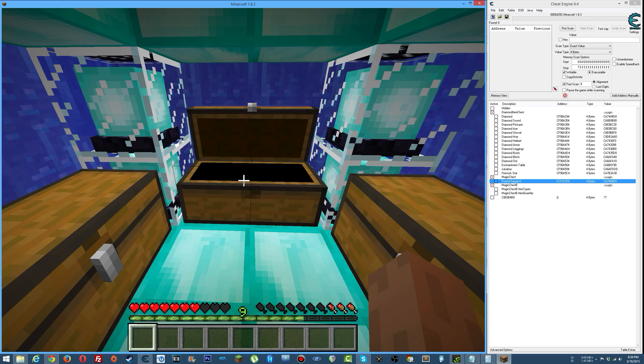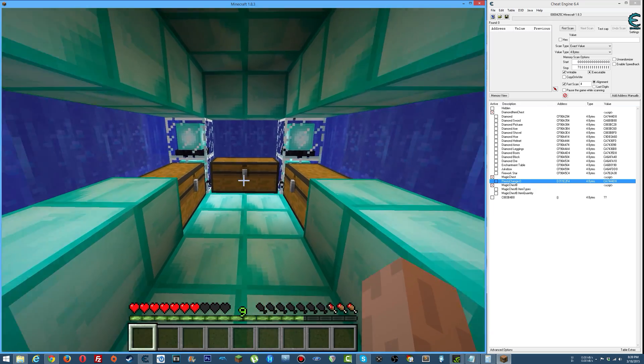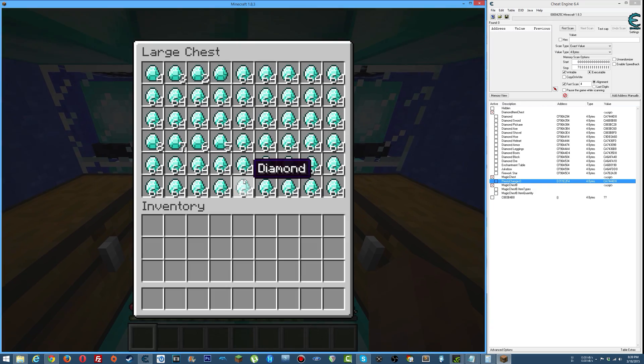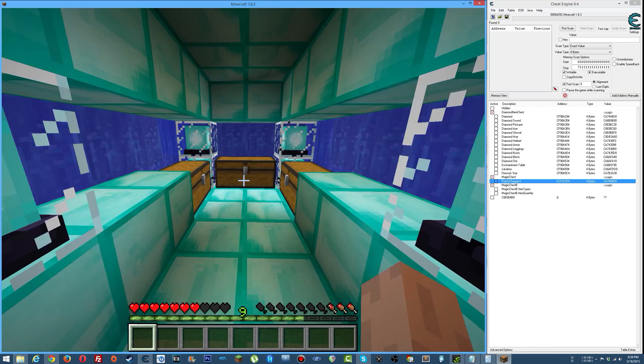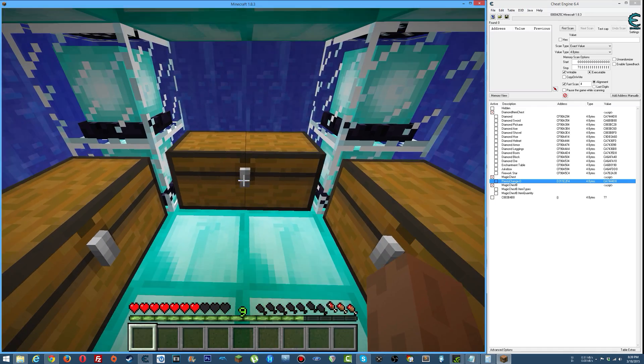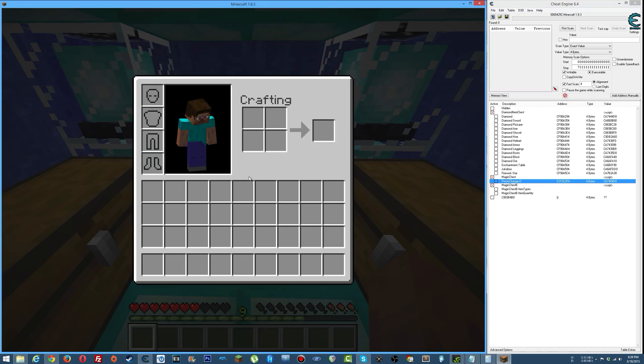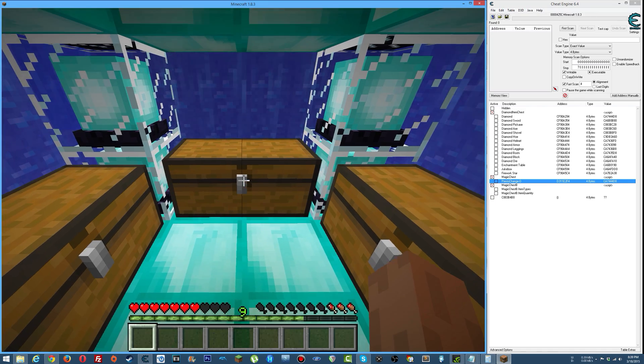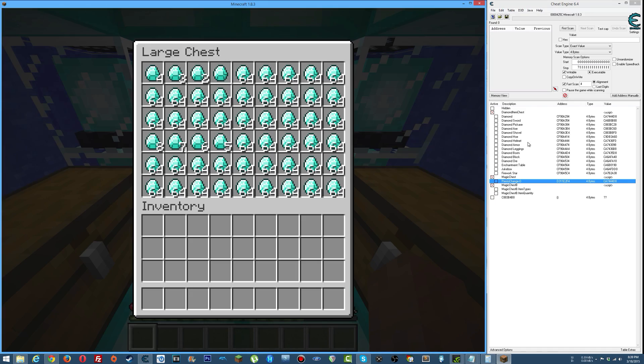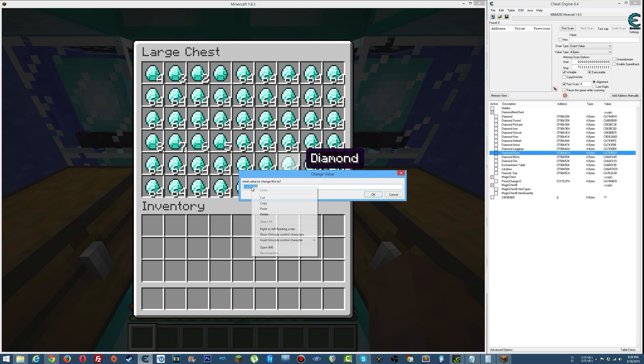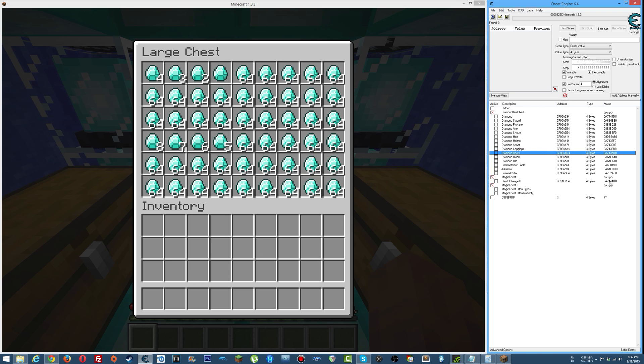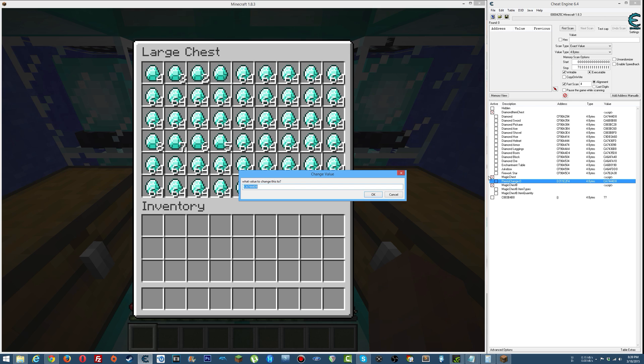And then lastly, the magic chest will also have a randomization feature where you can completely randomize what's going to be inside it. So just to show you a little bit more here, we'll change to another item.